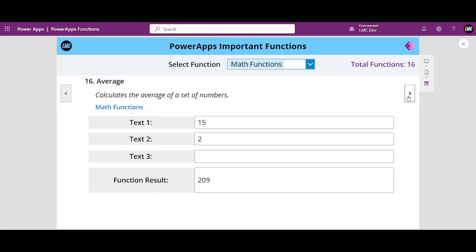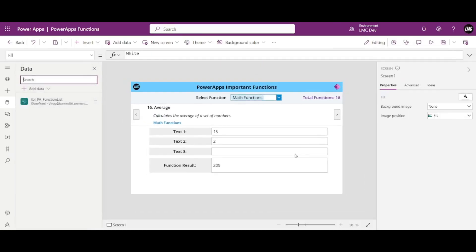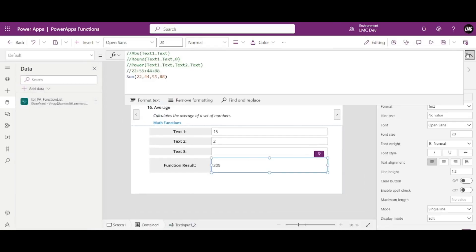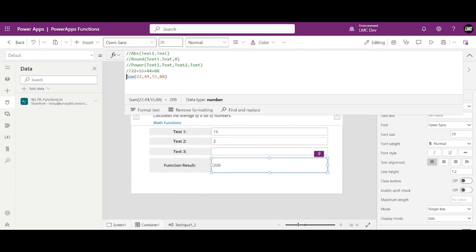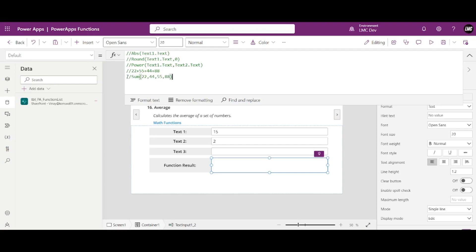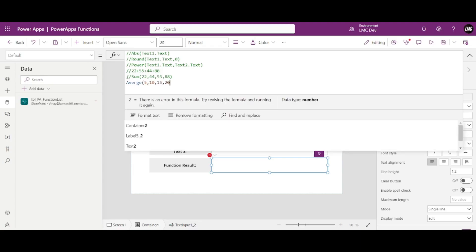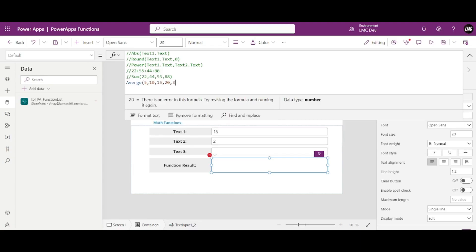Moving on to our next one, Average — again a very simple function. Average is nothing but the sum of all numbers divided by the total count. The formula uses the Average function with numbers like 10, 15, 20, and 30.